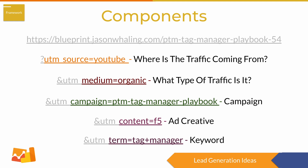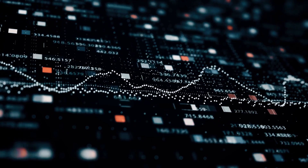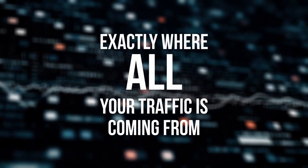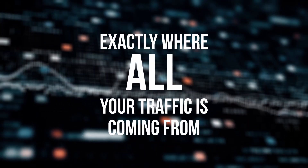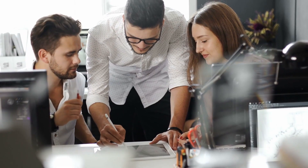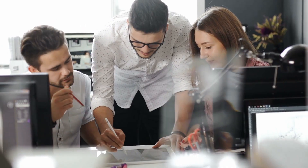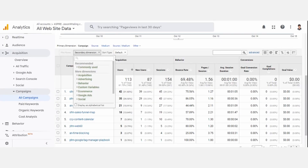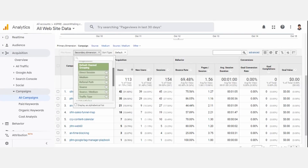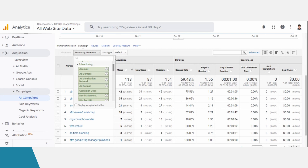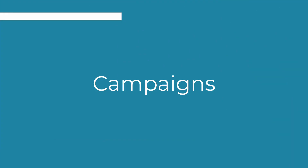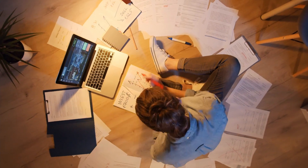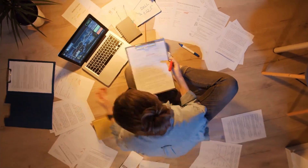With these five elements, you can get really detailed in telling Google Analytics exactly where all your traffic is coming from. And it's awesome because as we go through the reports, you'll be able to see exactly what's working and, maybe more importantly, exactly what's not. Since we've covered the elements that make up UTM parameters, now let's move on to how to actually build one.